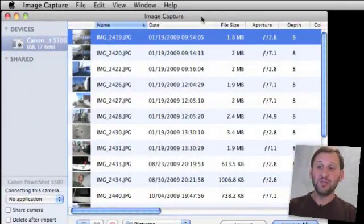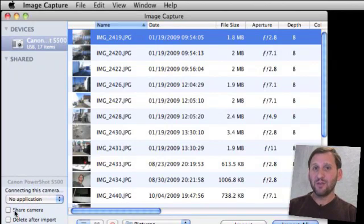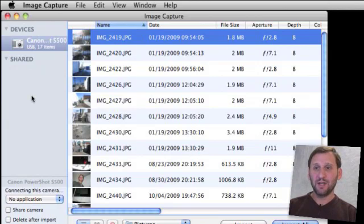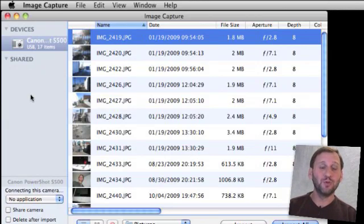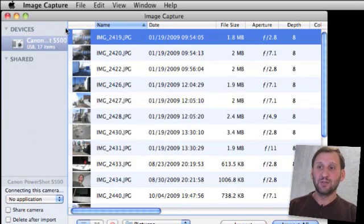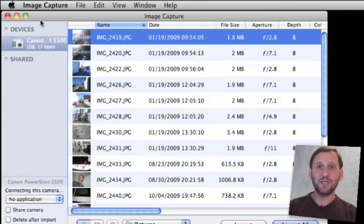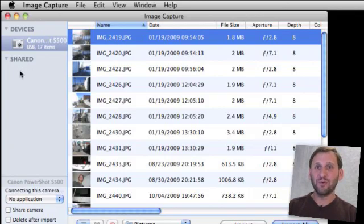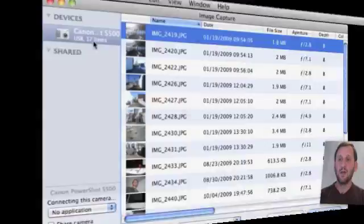One of the neat things you can do is you can choose to share your camera right here. Any other Macs connected to your network can then launch Image Capture and see shared cameras on other Macs. So you can have your digital camera hooked up to your iMac and turn on Image Capture, turn on Share Camera and then launch Image Capture on your MacBook connected to the same network and be able to see the photos on that camera remotely at another location in your house.